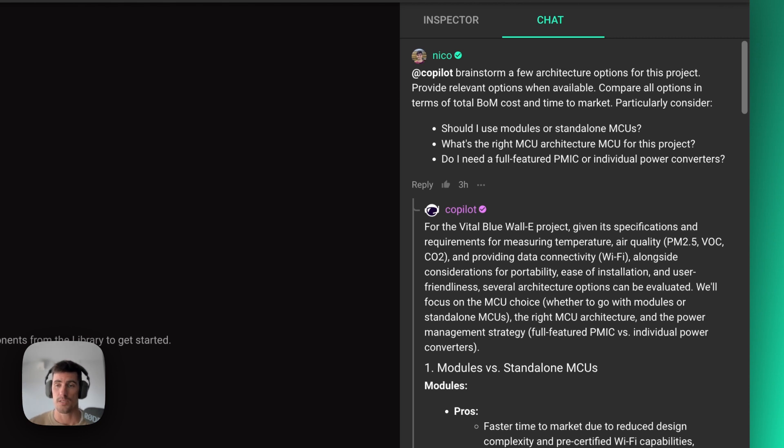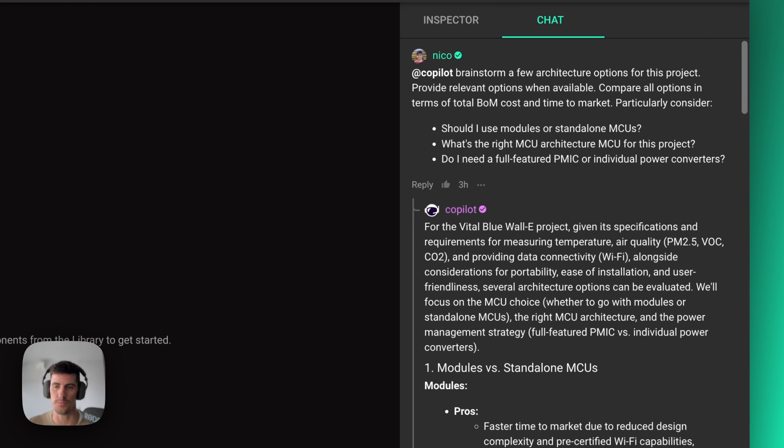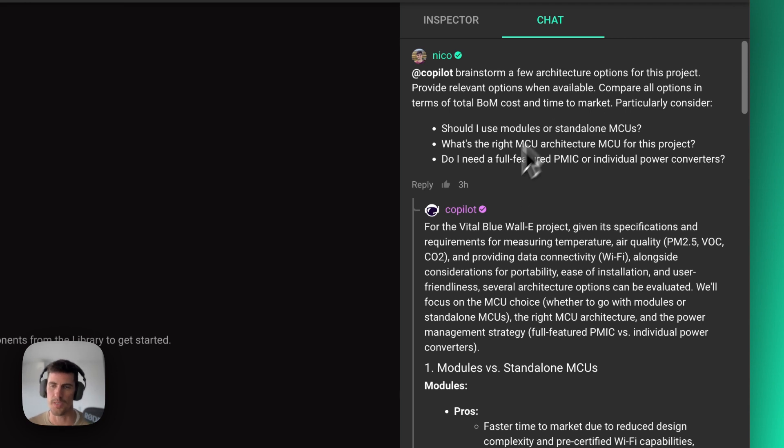And remember, since we've added all that information in the previous step, Copilot knows exactly what the project is about. So I don't need to reference those product specs at any point. They're already there and Copilot already knows about it.